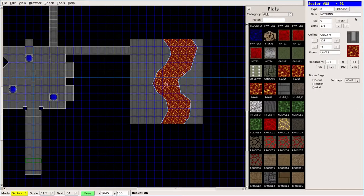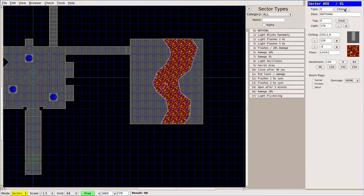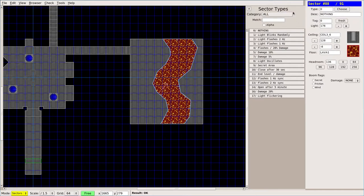What we're going to do is, with that sector selected, we're going to come up here and choose. You can choose category, although for types, just as I was going to say, there's not very many.